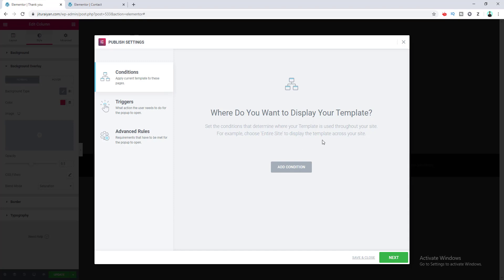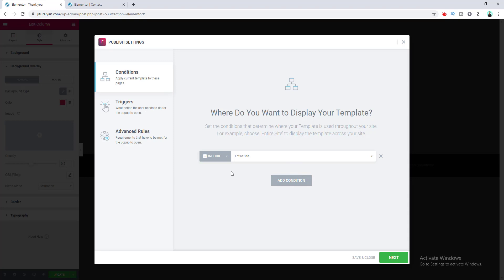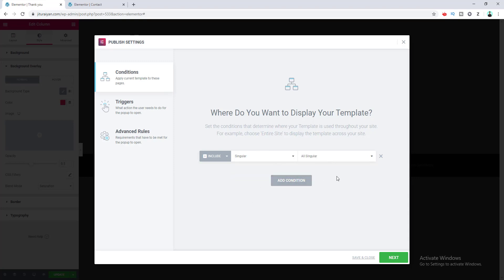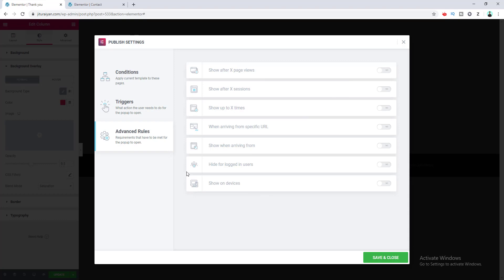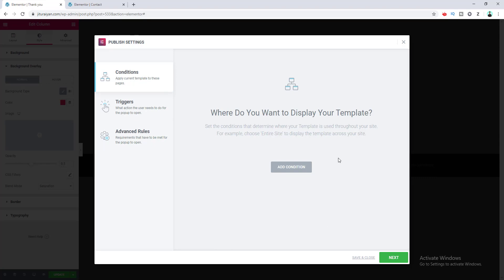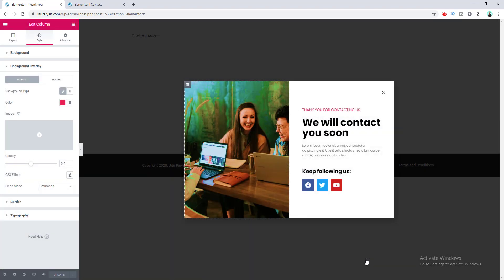When I hit the Publish button, it will ask where you want to show the pop-up on your website. You can set this by clicking the Add Condition button and choosing which pages you want. There are also trigger options for when to show the pop-up, and advanced rules. Right now I don't want to configure any of these, so I click Save and Close.